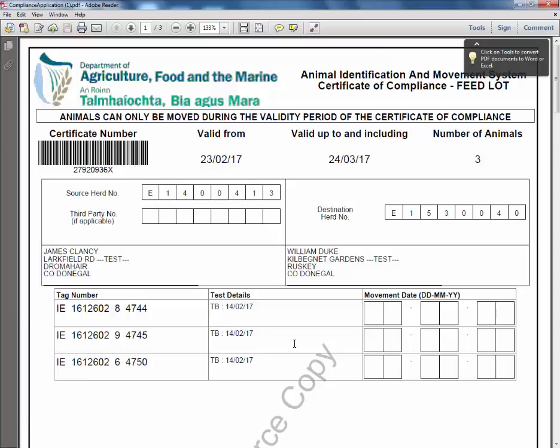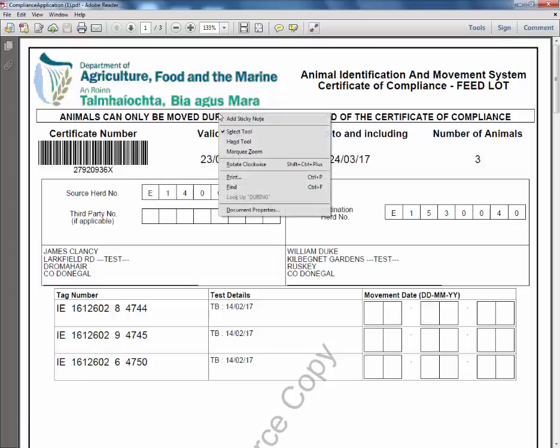You will need to have the free version of Adobe Reader installed in order to view the compliance certificate. You can now print your certificate by clicking the print icon on your screen.